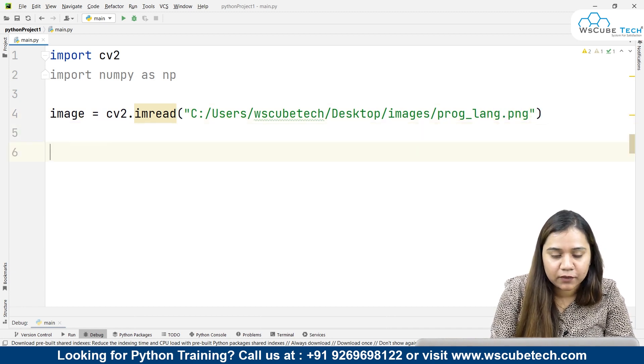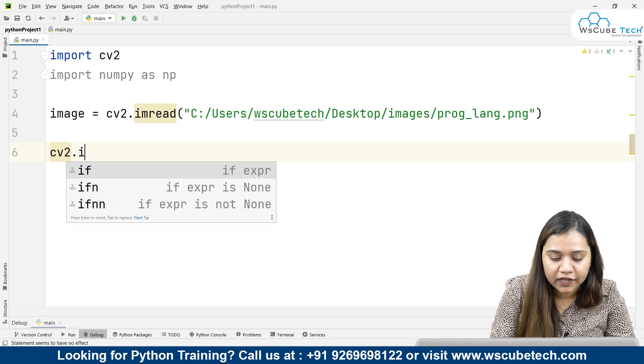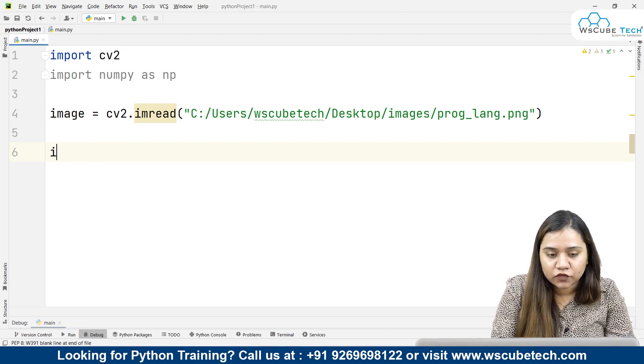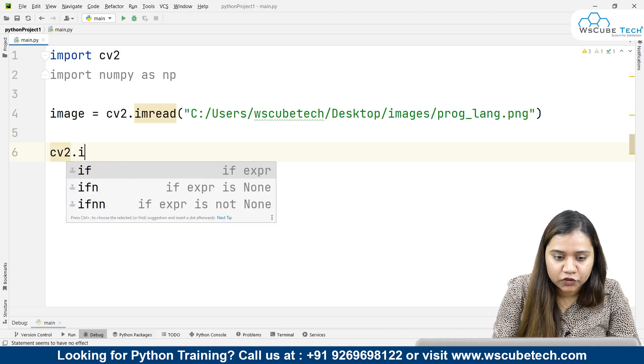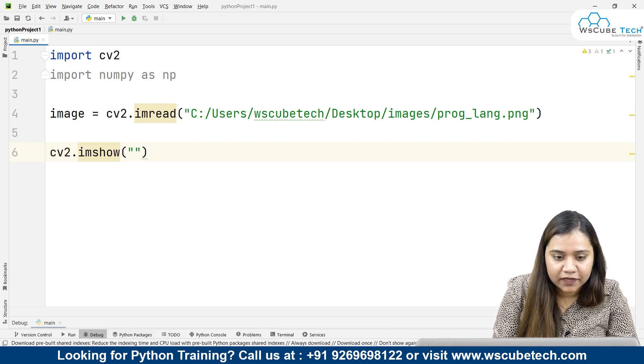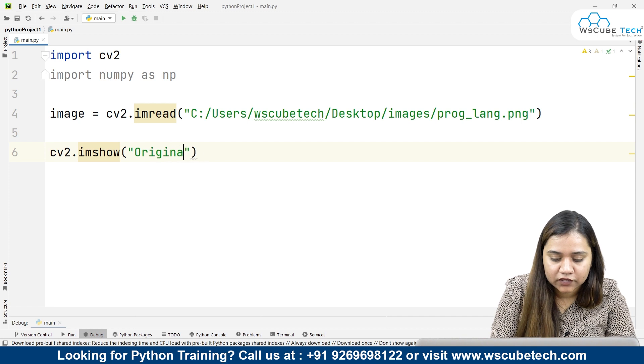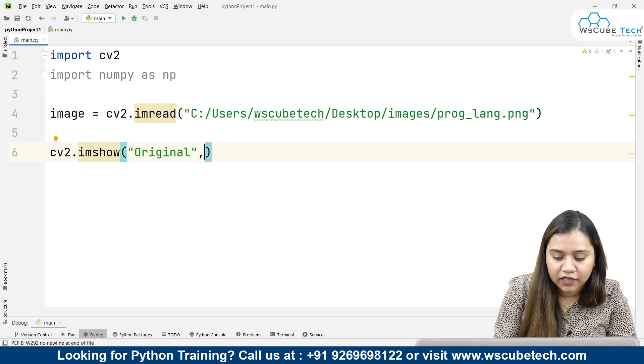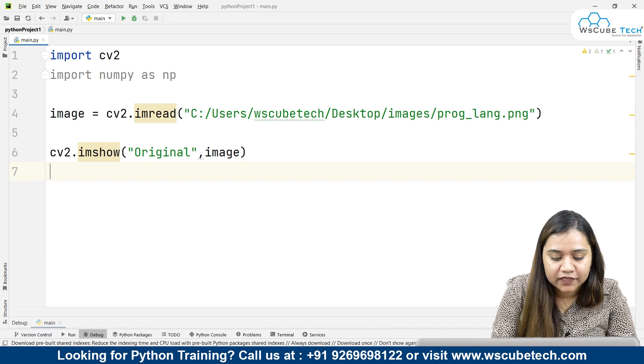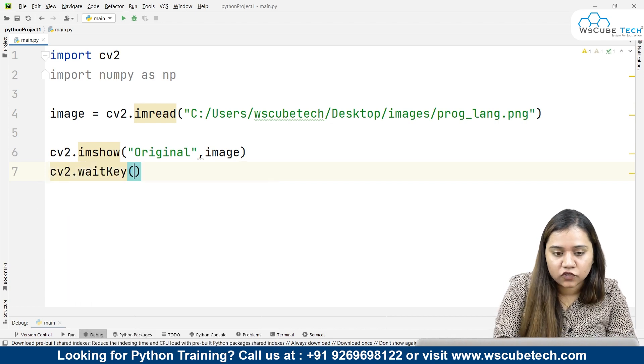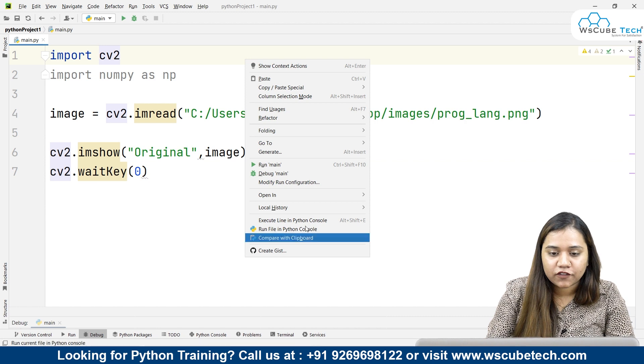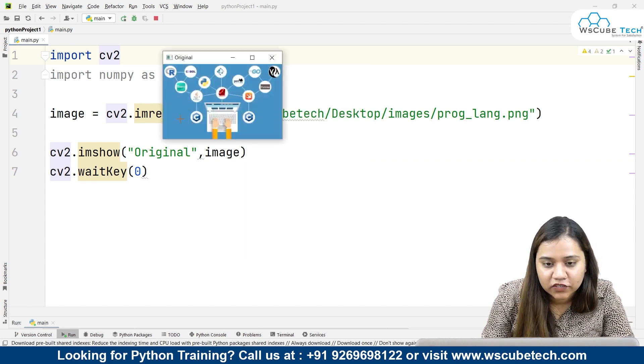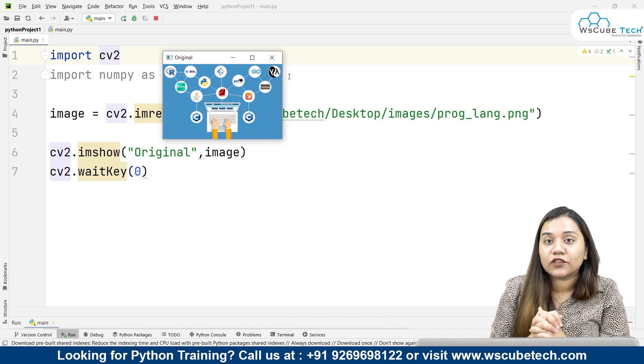Let's read this image. For that I'll be writing cv2.imshow. Here inside this I'll be passing a variable called original to indicate this is the original image. Let's pass the image variable here, and I'll be writing cv2.waitkey to make the image stop for a while. As soon as I run it, you can see this is the image that I have achieved. This is the original image.